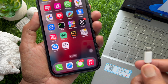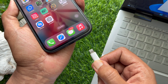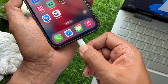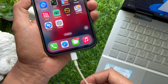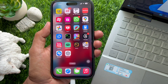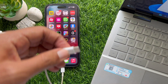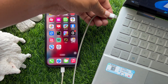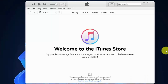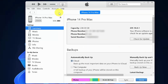Grab your iPhone and plug one end of the USB cable into it. The other end goes into your PC's USB or USB-C port. When your PC is connected with your iPhone, click the device icon.